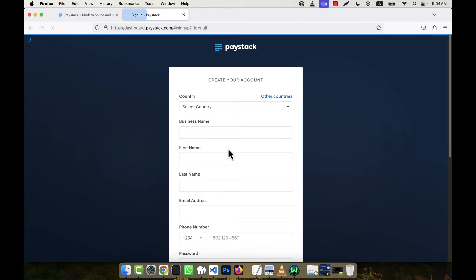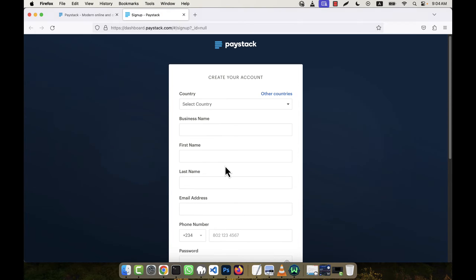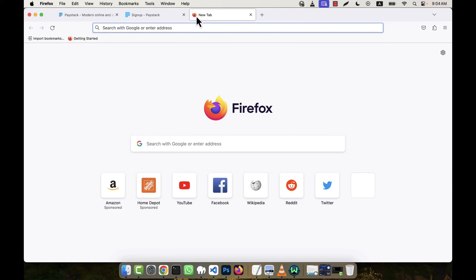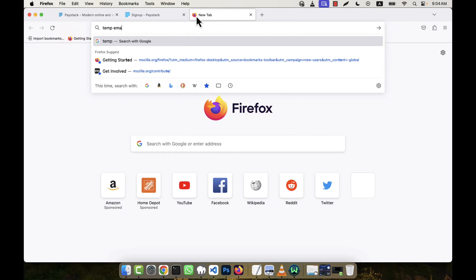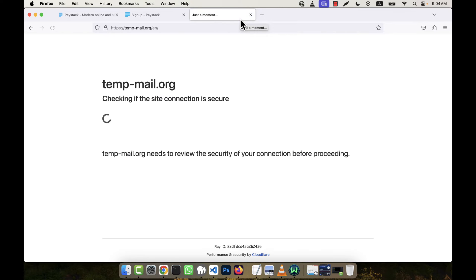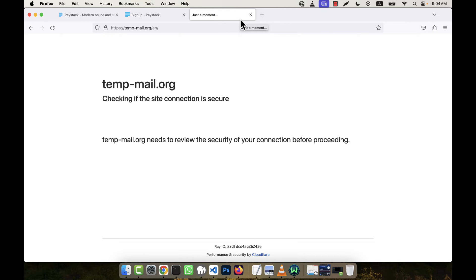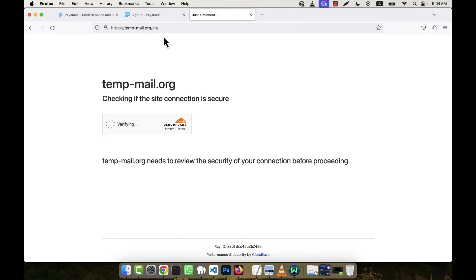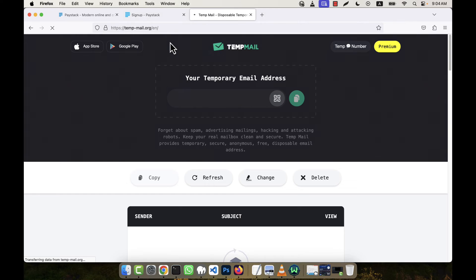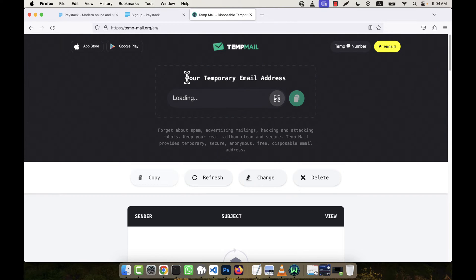And this is the sign up form. Now I'm going to use a temp email. I'm not going to give the real email, but if you want you can give a real email here, no problem. So after waiting for some time, it is generating a temporary email address for me.